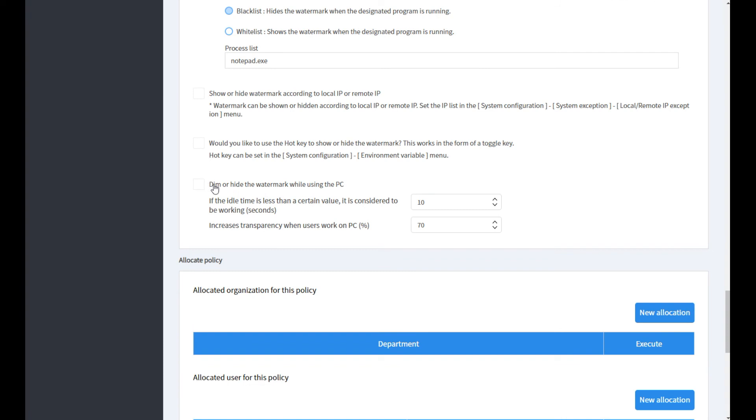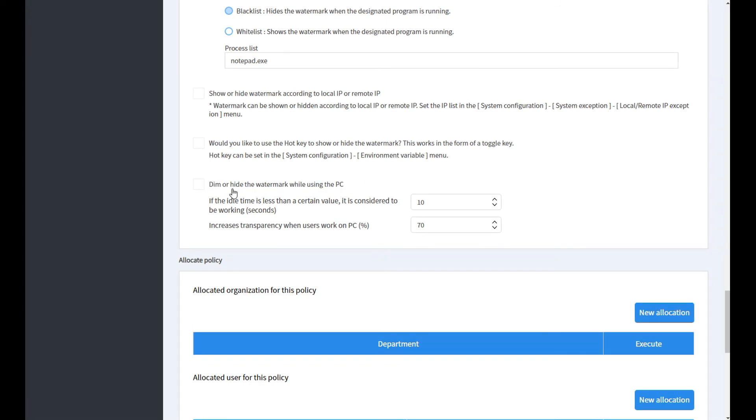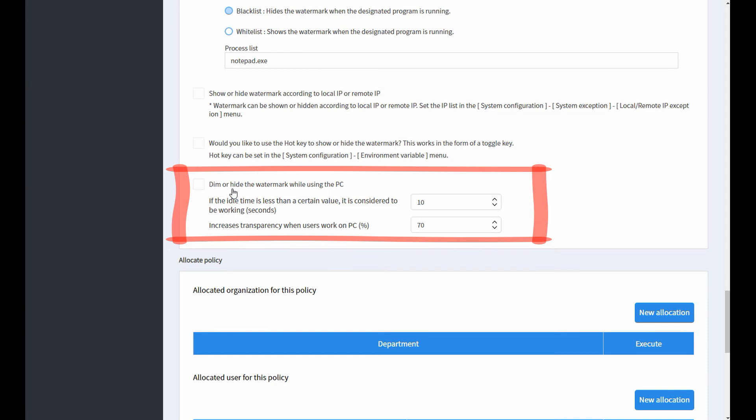This is the fifth case. When the user is working, the watermark can be displayed more blurry. And when the idle time is longer than the specified time, the watermark can be displayed clearly.